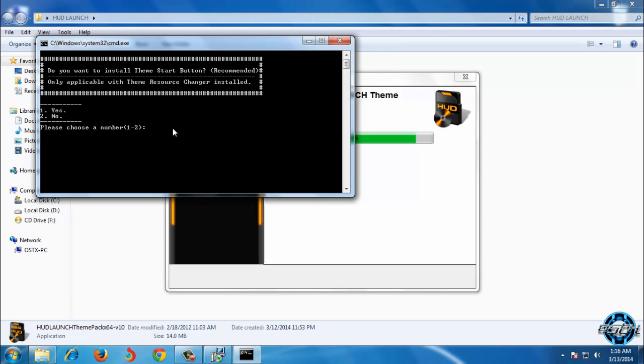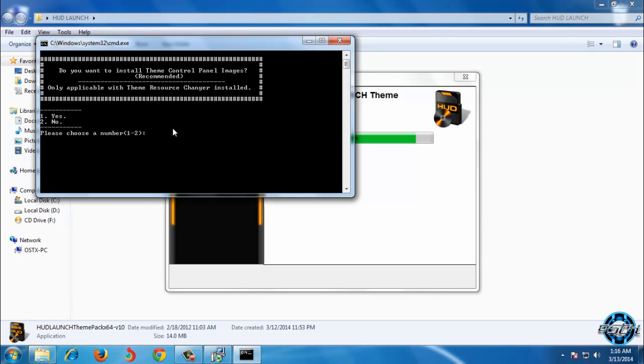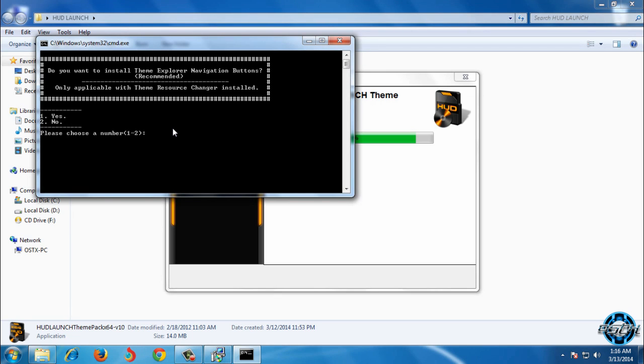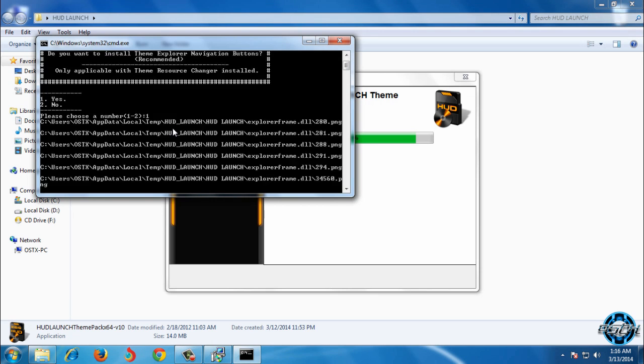Do you want to install theme start button? Yes. Do you want to install theme control panel images? Click yes or no if you like. Do you want to install theme explorer navigation button? Click yes.